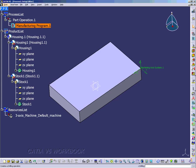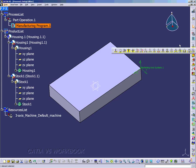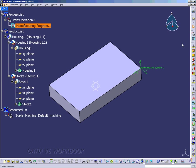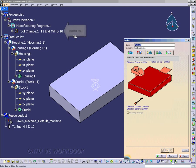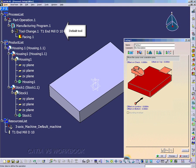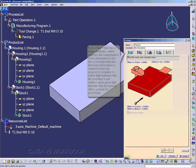Okay, double click on the manufacturing program .1, and then we can select the facing toolbar. And notice the facing .1 window will pop up, and we have a tool change in the specification tree, and a facing .1 operation.